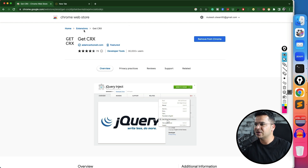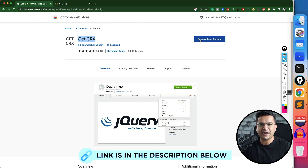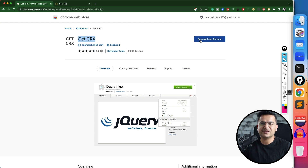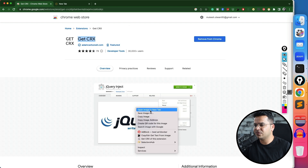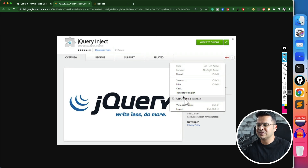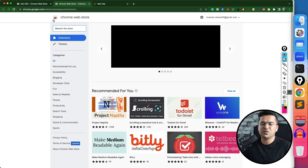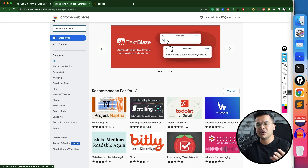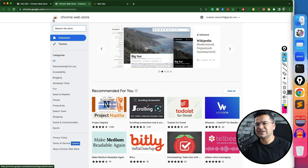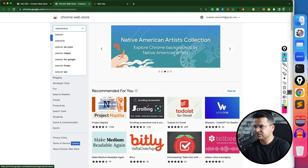I already have the GetCRX extension installed. If you don't have it, search for GetCRX or use the link in the description — just click Add to Chrome and you're good to go. Once installed, if you want to download any extension, just right-click and you'll get the option 'Get CRX of this extension.' Now let's say I want to use SelectorsHub — it's a plugin I use a lot when running automated tests.